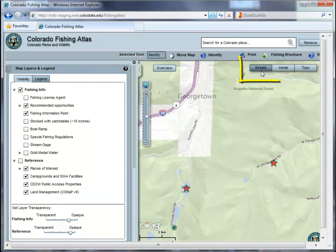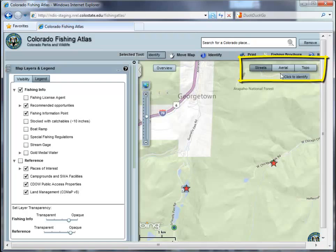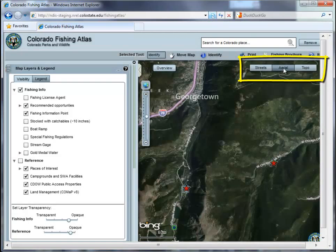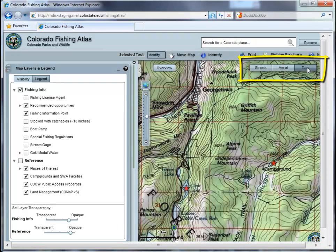Base maps sit directly on the map window. The default map is the Bing Street map. You can also choose to use a satellite image or a topographic base map.